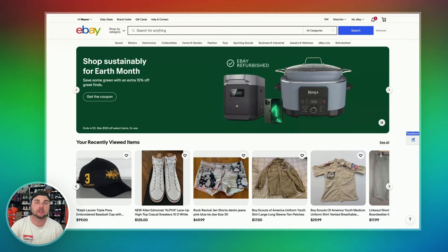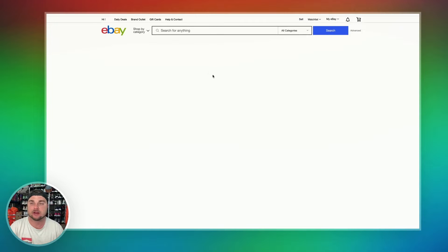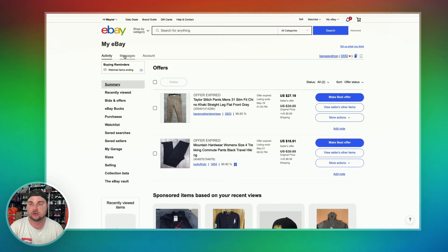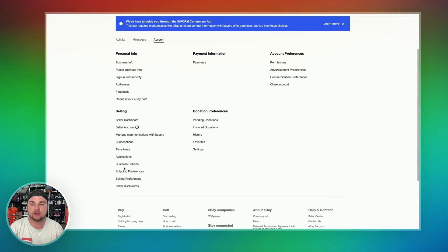First thing you're going to do is come over to the eBay page. In the top right-hand corner, you're going to click My eBay. From there, over on the left-hand side, you're going to click the Account tab, and then at the bottom underneath Selling, you're going to see a button for business policies.